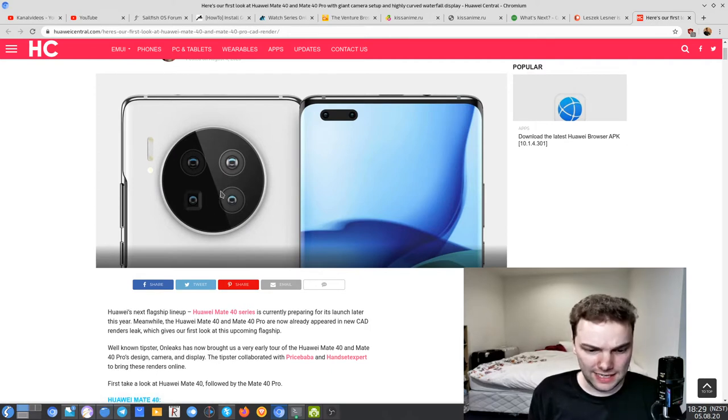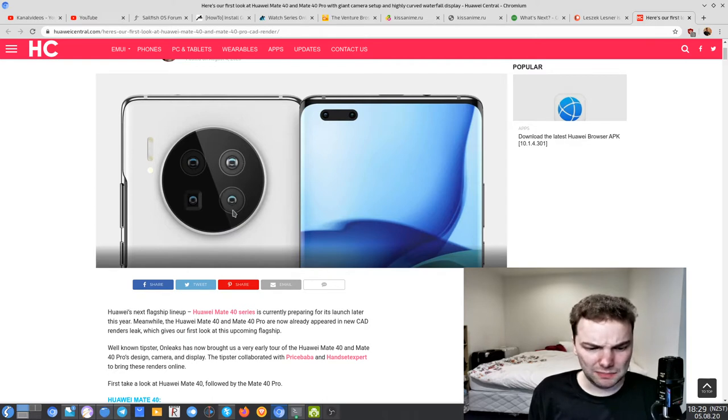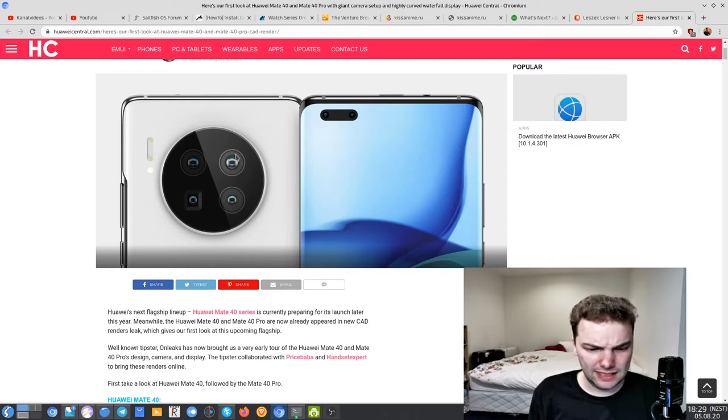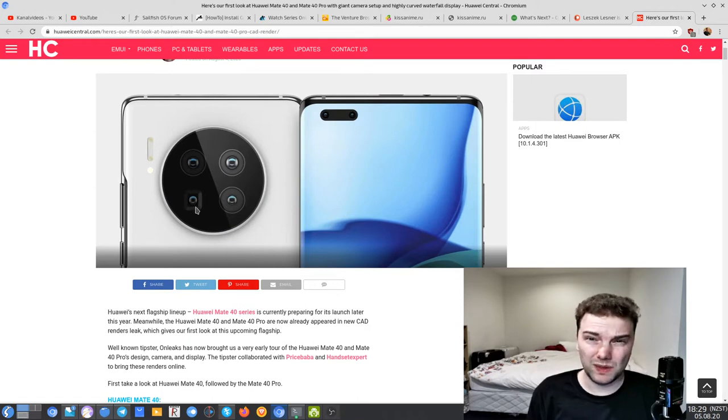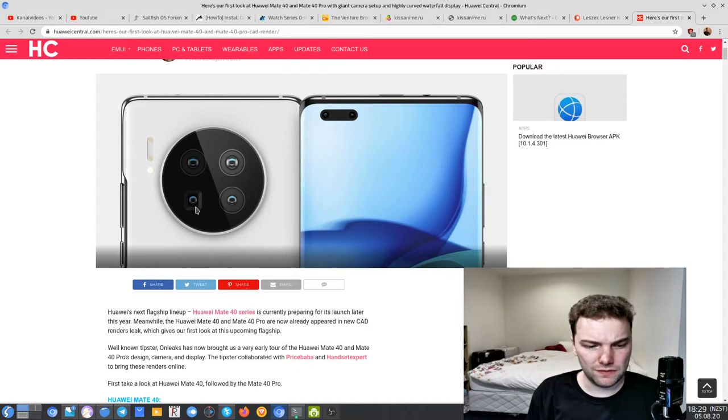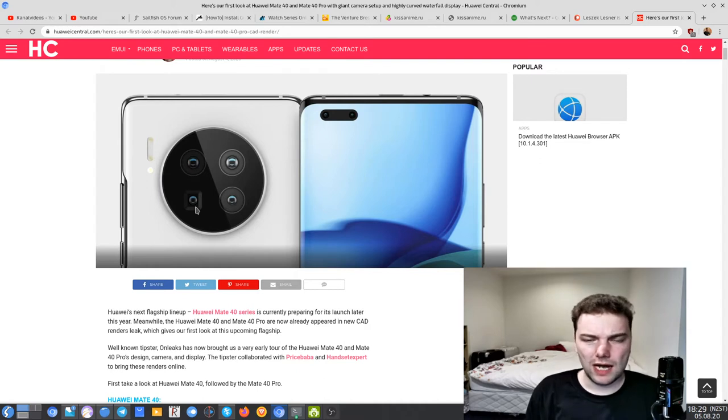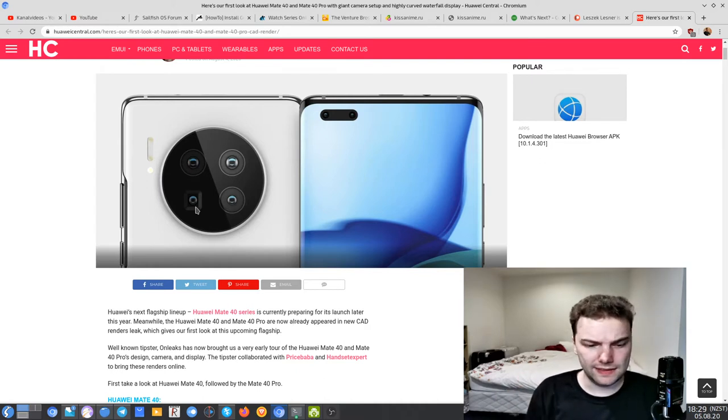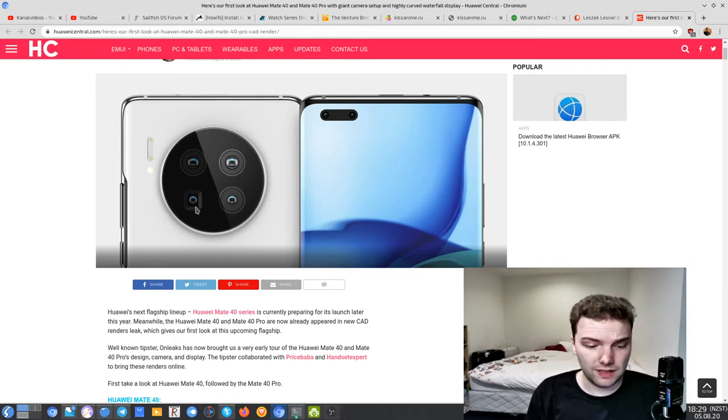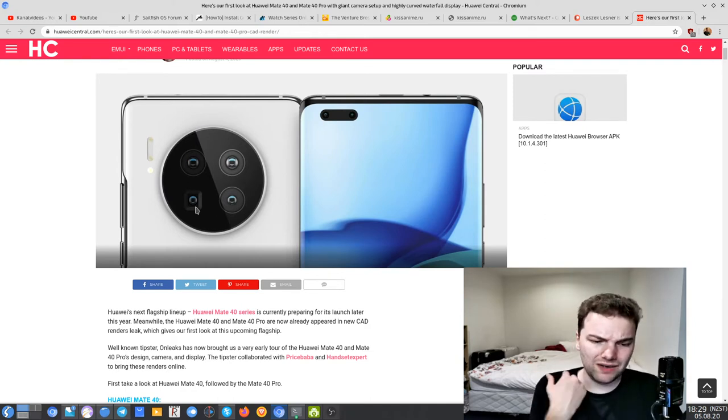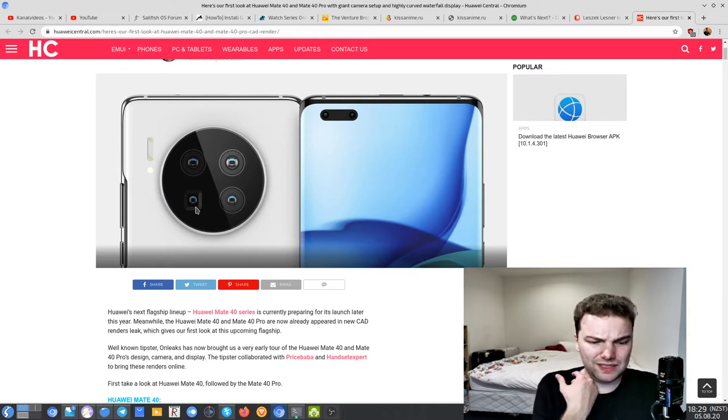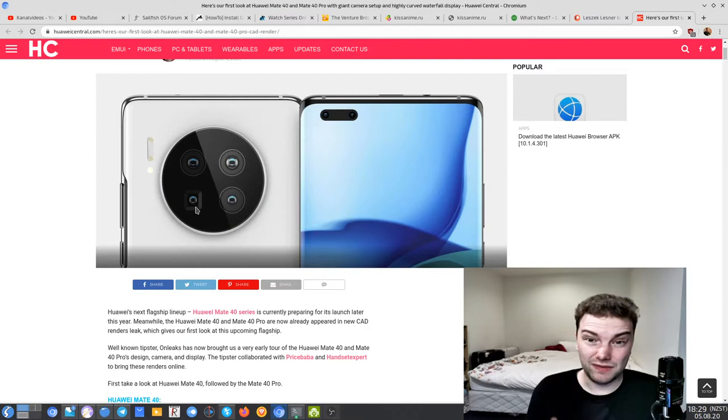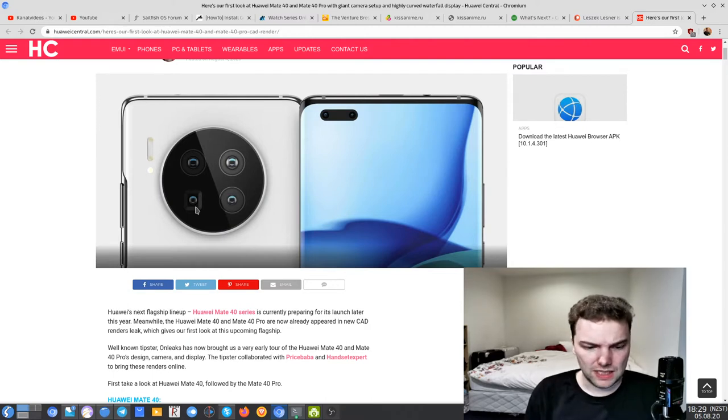What we can see here is basically two big camera lenses and this looks like a periscope camera lens. We will see probably in the Mate 40 Pro a periscope zoom lens, which will be at least five times zoom. I cannot imagine it being 10 times, but five times is pretty cool already.